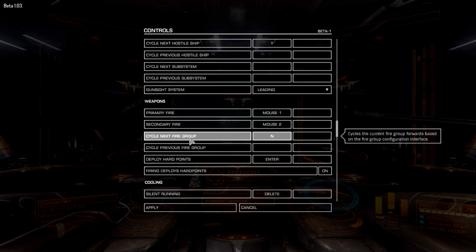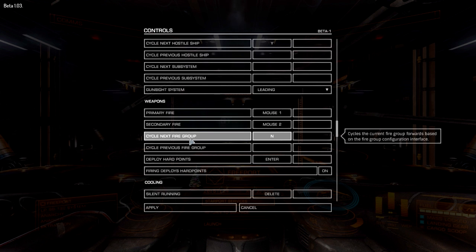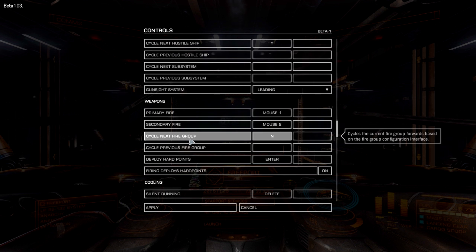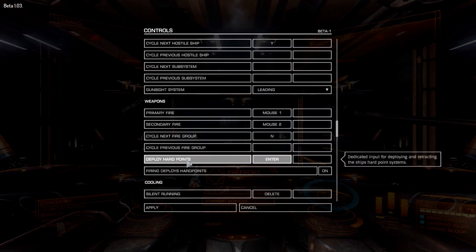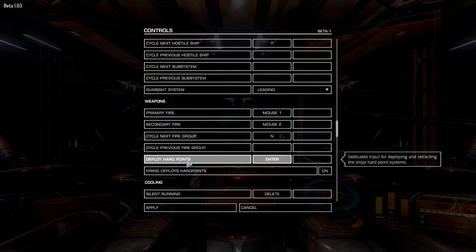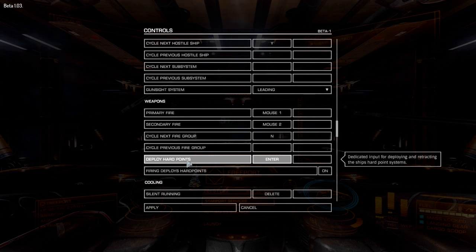For weapons: primary fire is mouse 1, secondary fire is mouse 2, cycle next fire group is N. I really only use fire groups to switch between scanners and actual weapons so I don't use N very often. Deploy hardpoints is the Enter key — I think the default is U. I set it to Enter because I'm also pushing Enter to enable frameshift drive after putting my weapons away.